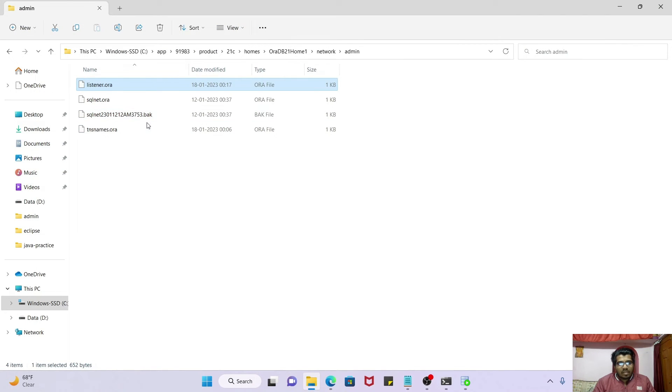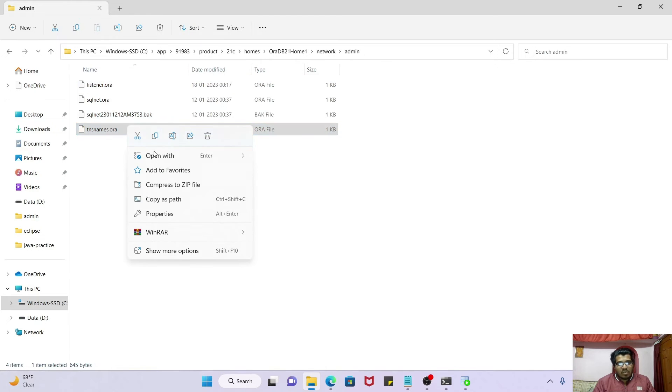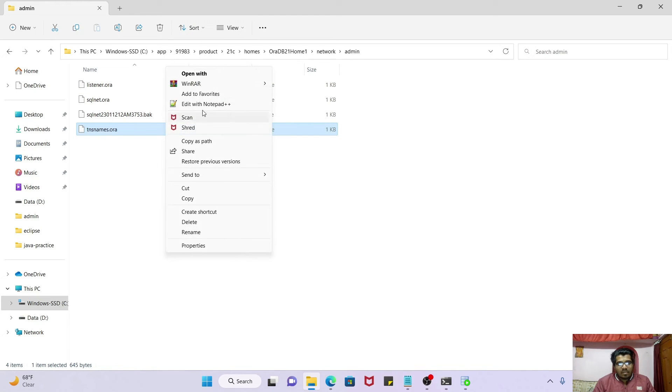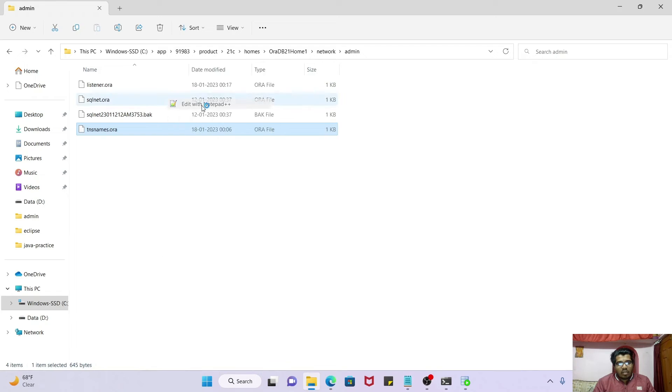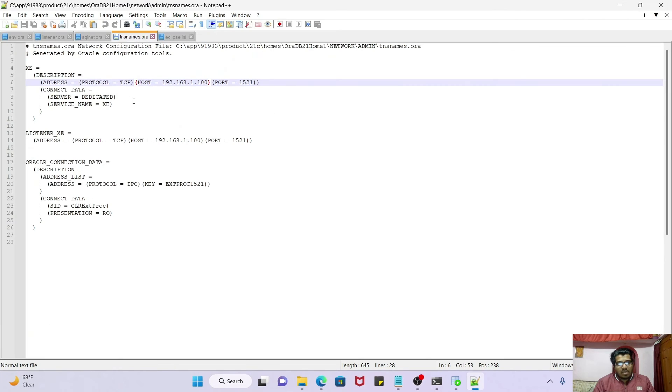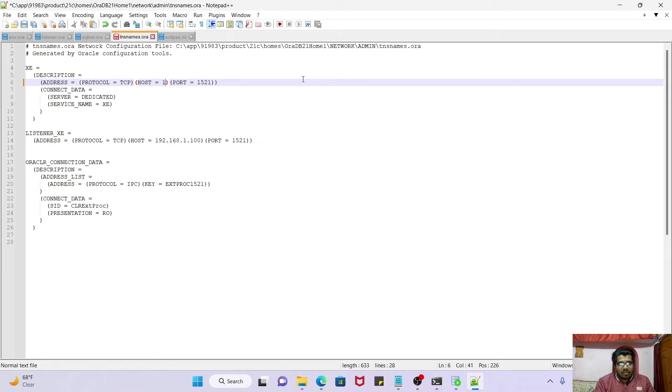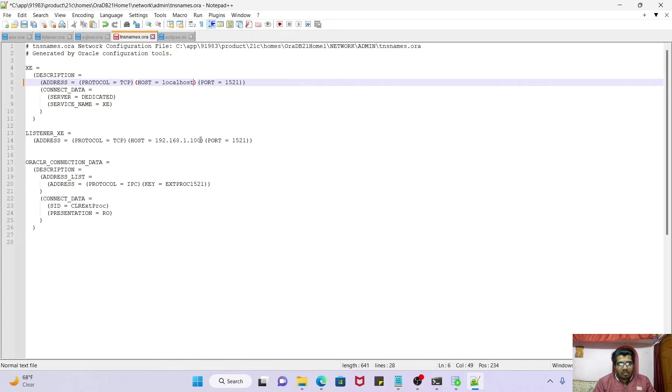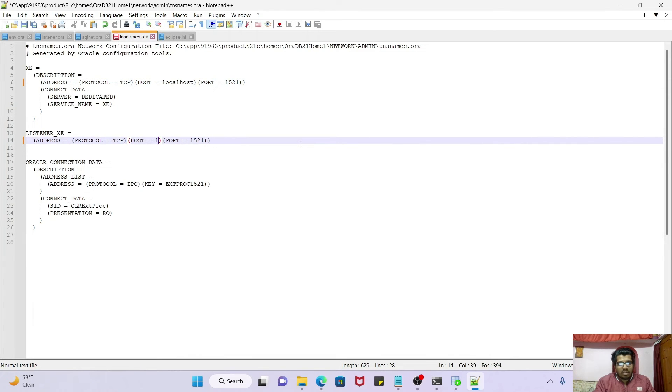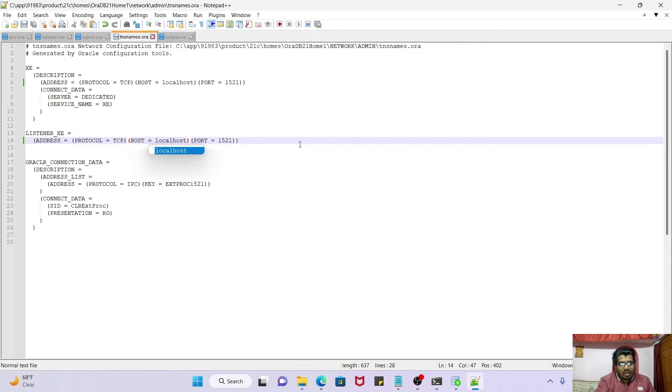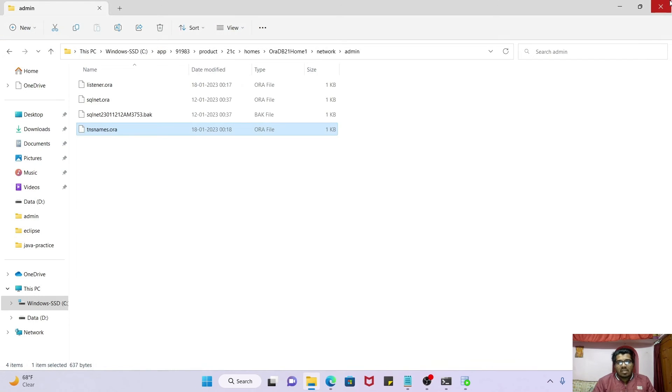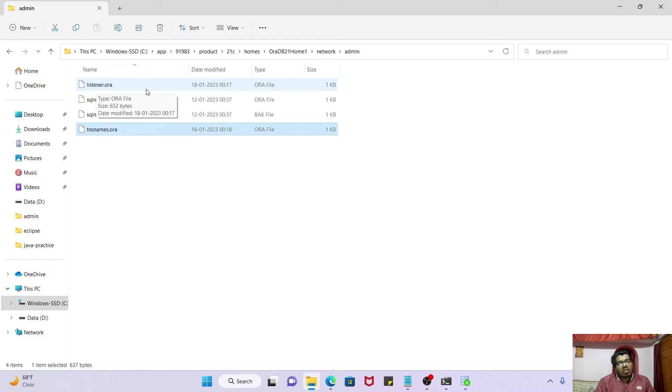Then go to the tnsnames.ora file, edit with Notepad++. In this file also modify these two IP addresses. Just make it localhost. And this also you have to make localhost, and this also you have to make localhost. Ctrl+S. Simply what we have done: we have added the localhost to the listener.ora file and tnsnames.ora file. We have modified these two files.